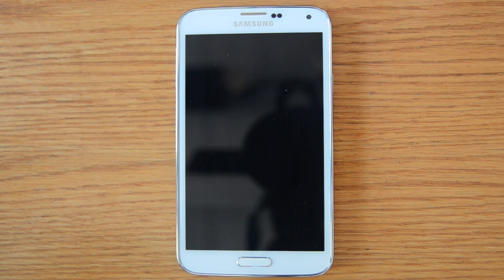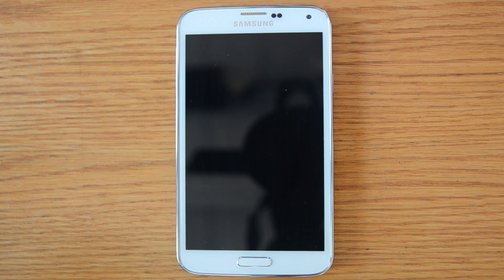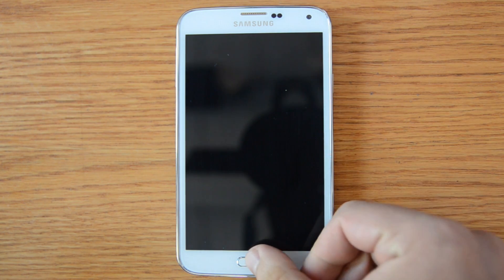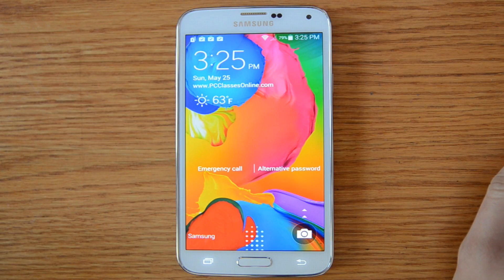Today we're going to be going over the latest Android operating system known as KitKat. It's a very clean operating system. In this case we have a Samsung Galaxy S5, which if you're in the market for an Android smartphone, there is no better. It's a wonderful phone — to call it little is pretty much the understatement of the year.